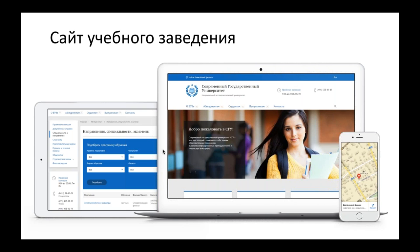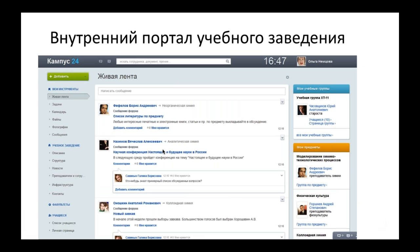Второй участник у нас сегодня — это Георгий Терентьев из корпорации «Галактика». Коллеги имеют очень серьезную экспертизу в учебных процессах, построении учебных систем и знают огромное количество нюансов, поэтому основная часть сегодняшнего рассказа будет за ними. Я небольшую вводную сейчас дам, а потом мы посмотрим исключительно на интерфейсы. Вот он — портал учебного заведения, это скриншот, который есть у нас готовый.